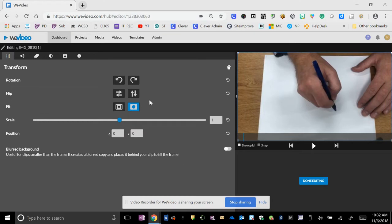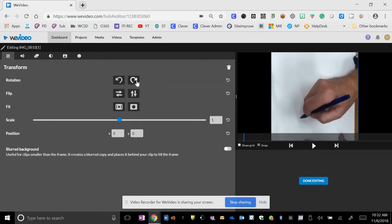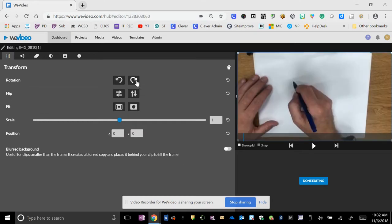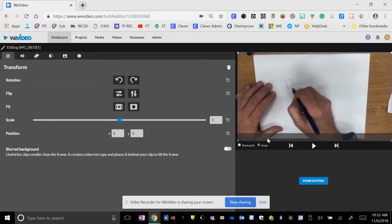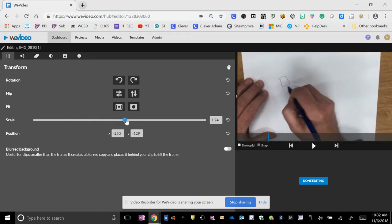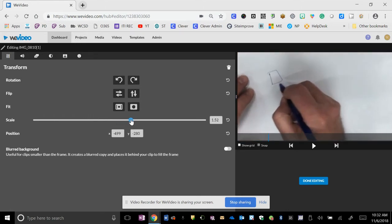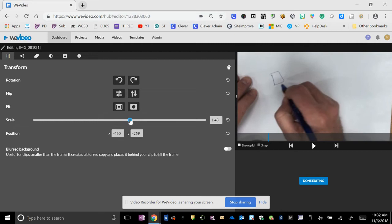Next thing I did was rotate the video so that it was the right side up. And then I wanted to crop out all of the space around the outside that wasn't necessary. So I used the scale slider bar and just zoom in to get it to be about where I want it.